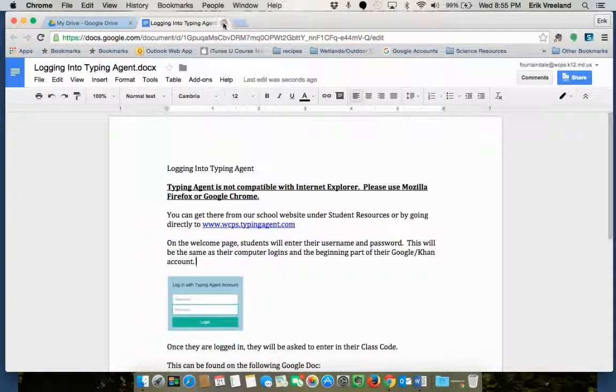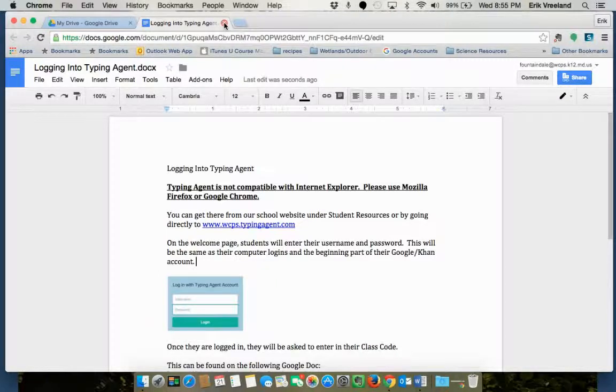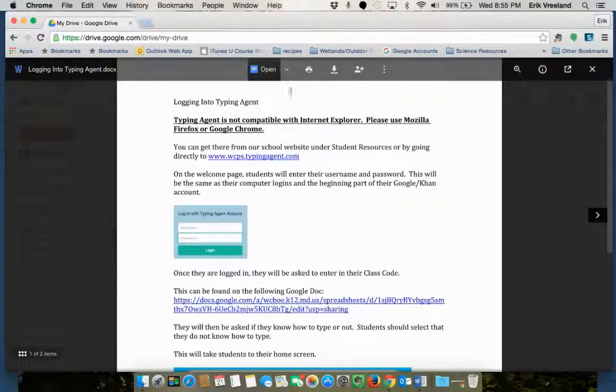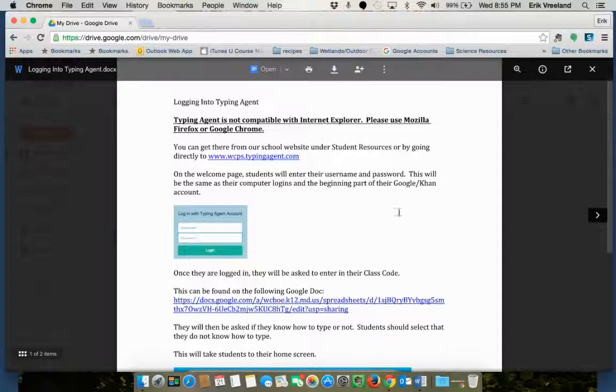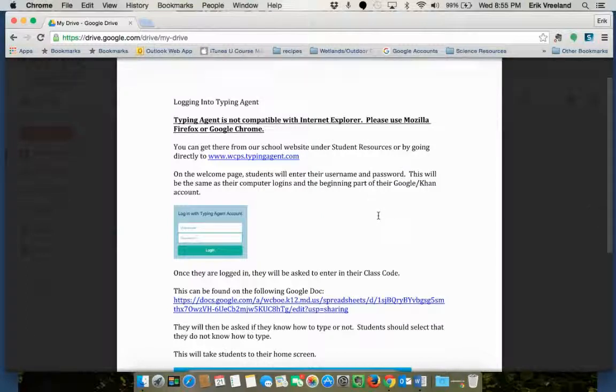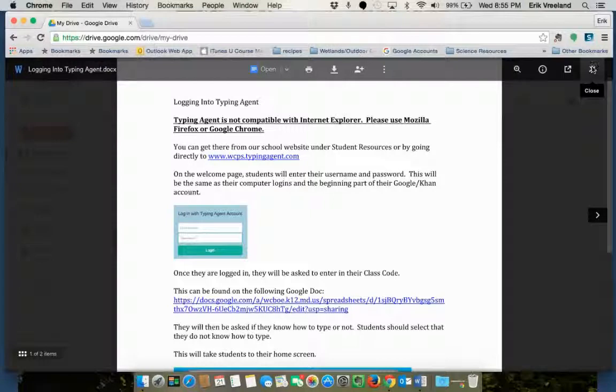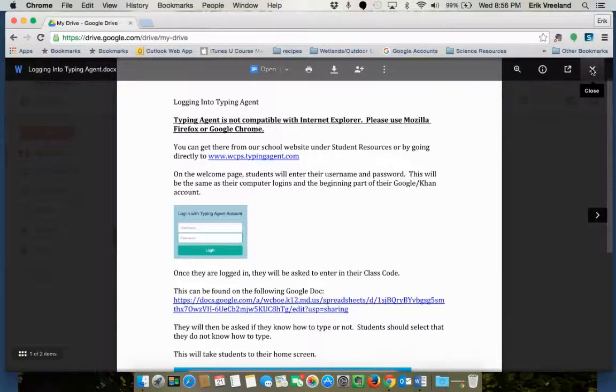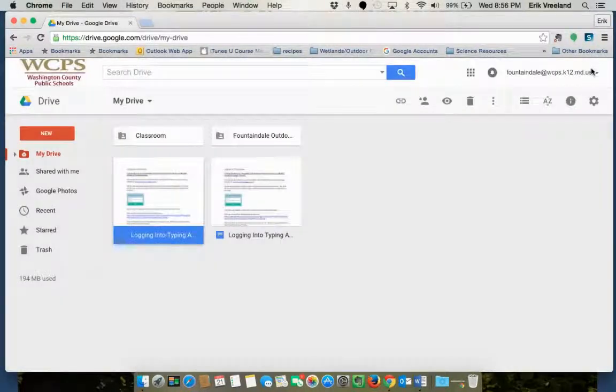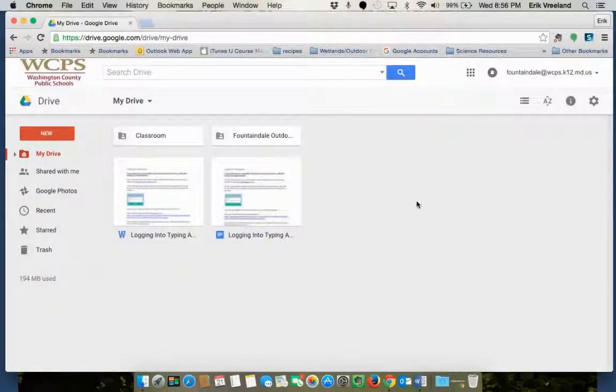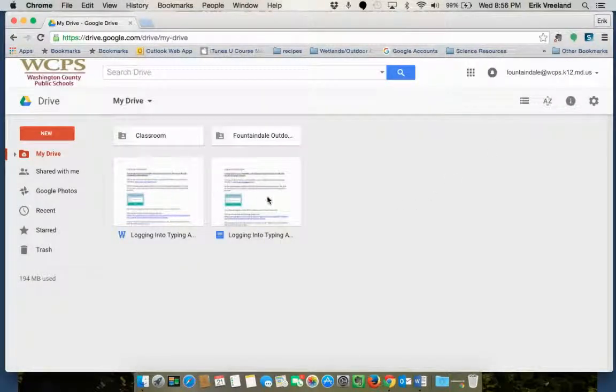I'm going to close this document just by closing the tab and you'll see I still have that original Word document open here. To get back to my drive I'm going to click on this X in the top right corner and you'll notice that I have two identical documents now.